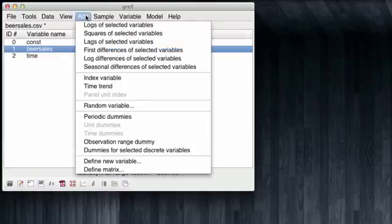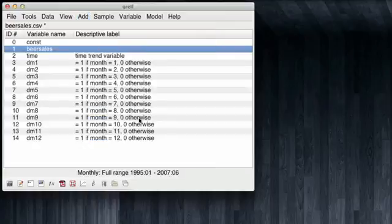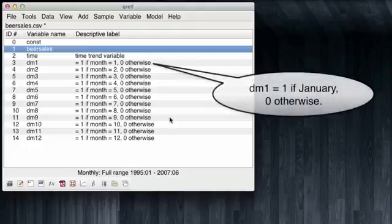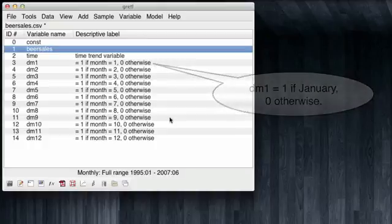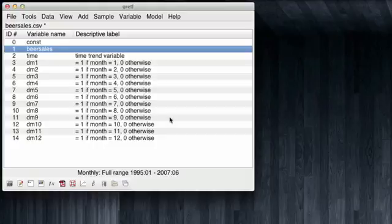And note that GRETEL automatically created one dummy for each month of the year, and the different dummies are going to be turned on whenever their corresponding month is at hand. And it's going to be zero for all the other 11 months. So we have all the information we need to run our linear regression model.